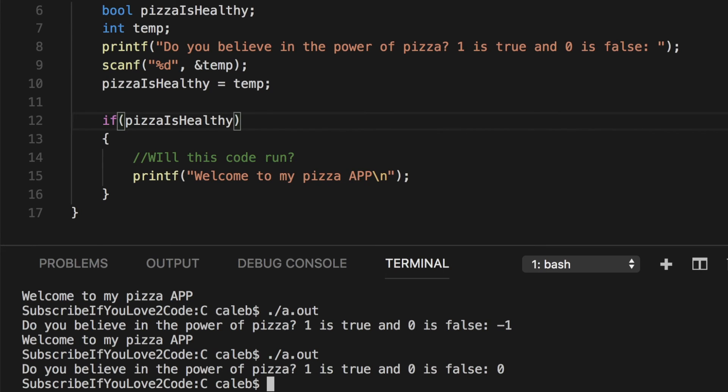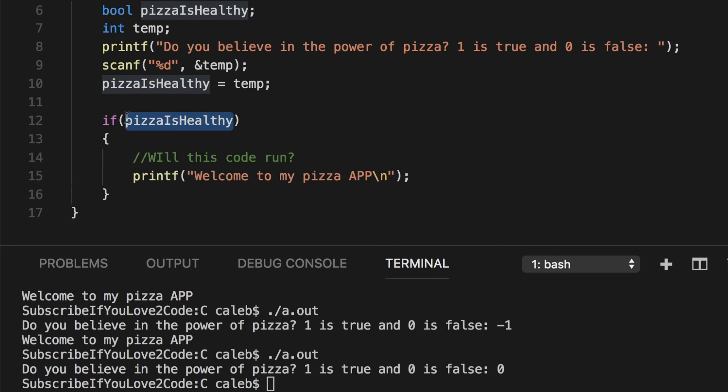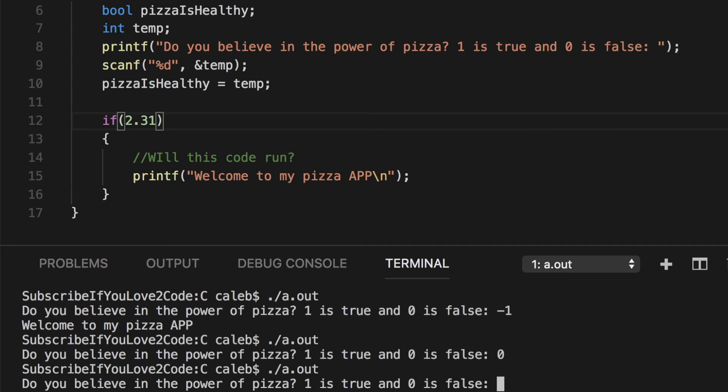The next question is, what if we have an if statement that doesn't just have a boolean variable right here? What if we actually have like a number like 2.31, is that going to be evaluated to true or false? Let's try it. If 2.31. Let's run this thing. There we go. It doesn't really matter what our input is because the input is not being used for anything. It's getting assigned to pizza is healthy. And then it's done because we're not using it for the if statement. So input doesn't matter.